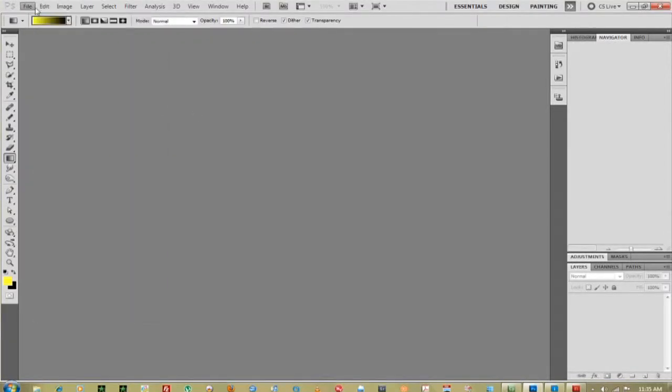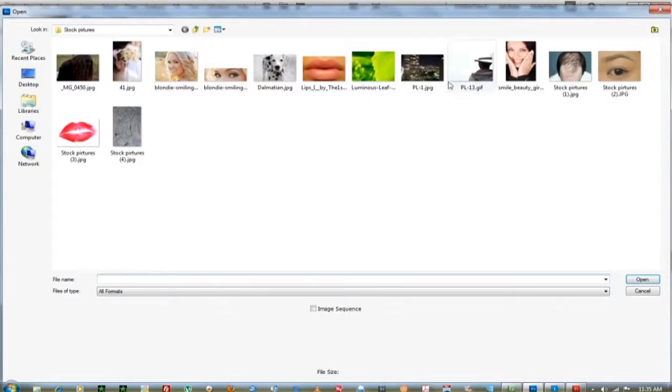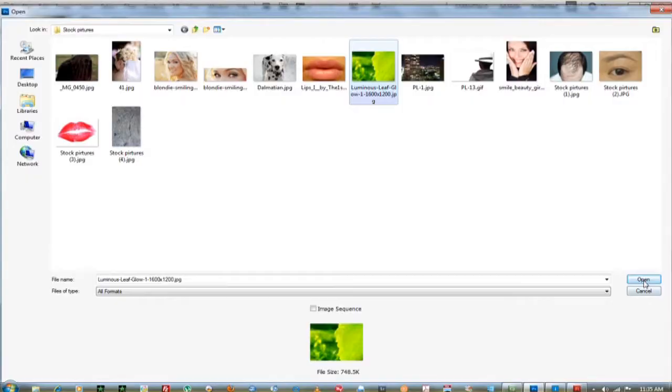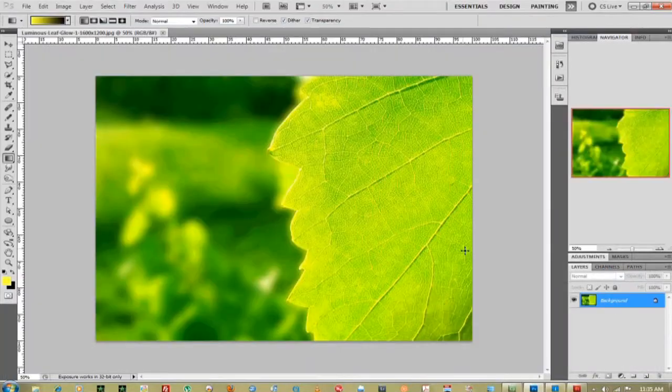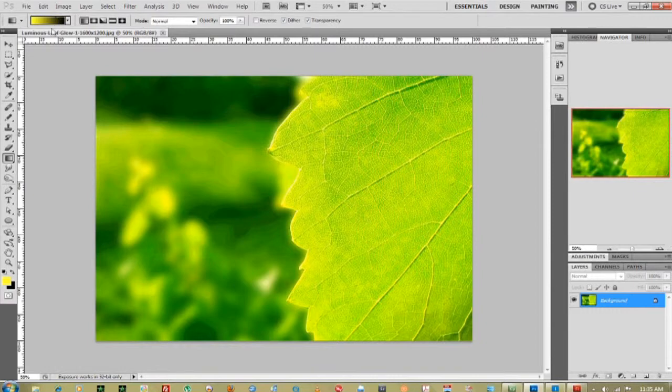First thing we're going to do is open up your image that you want to change the DPI with. I just have a stock image. It's real simple,